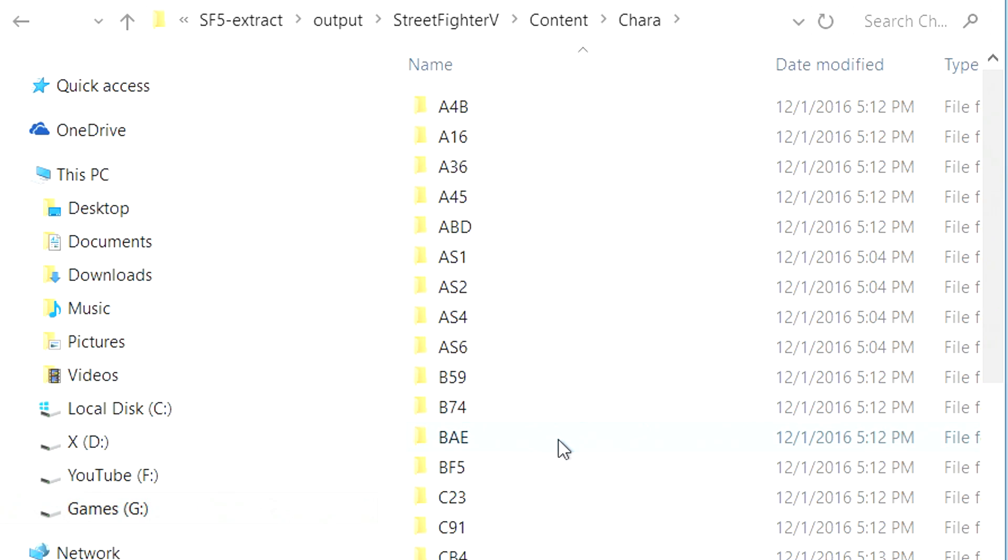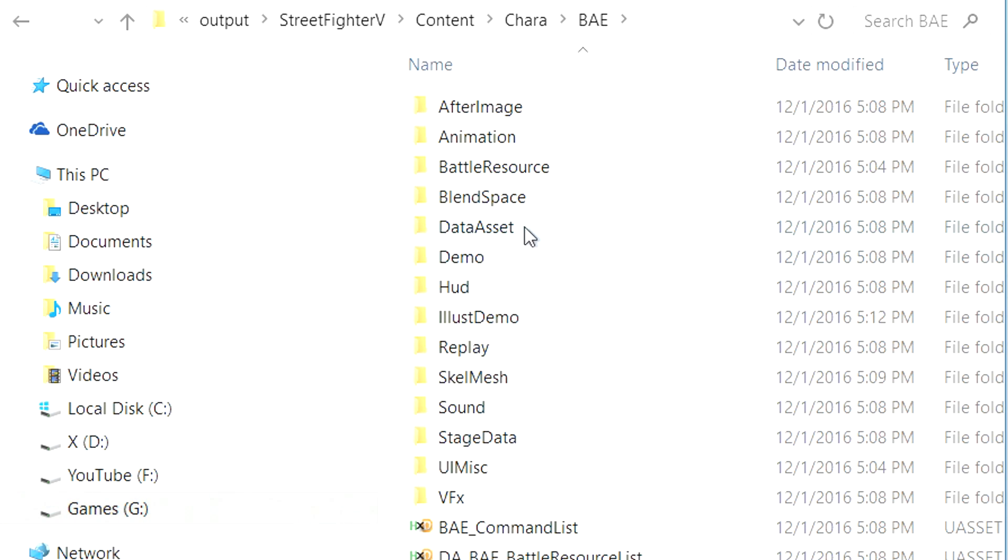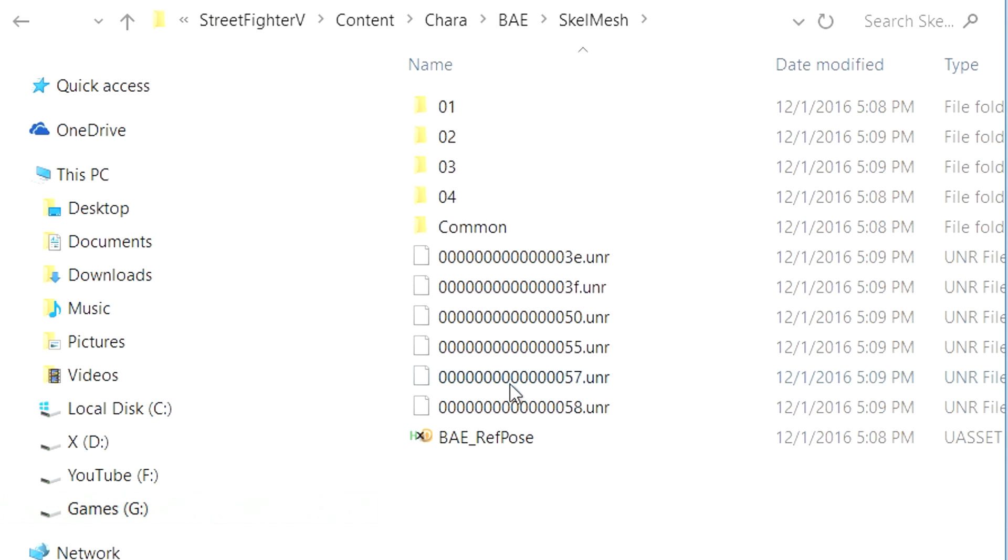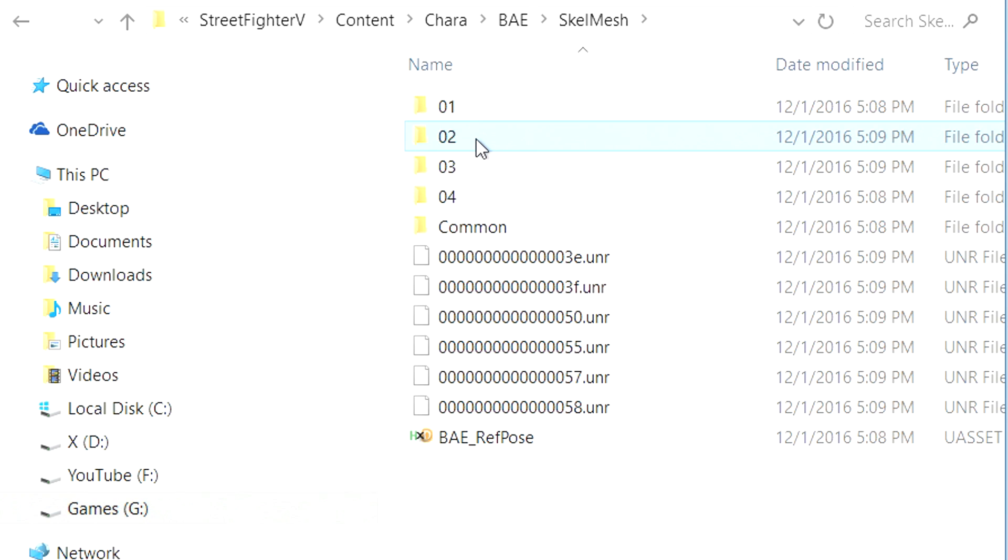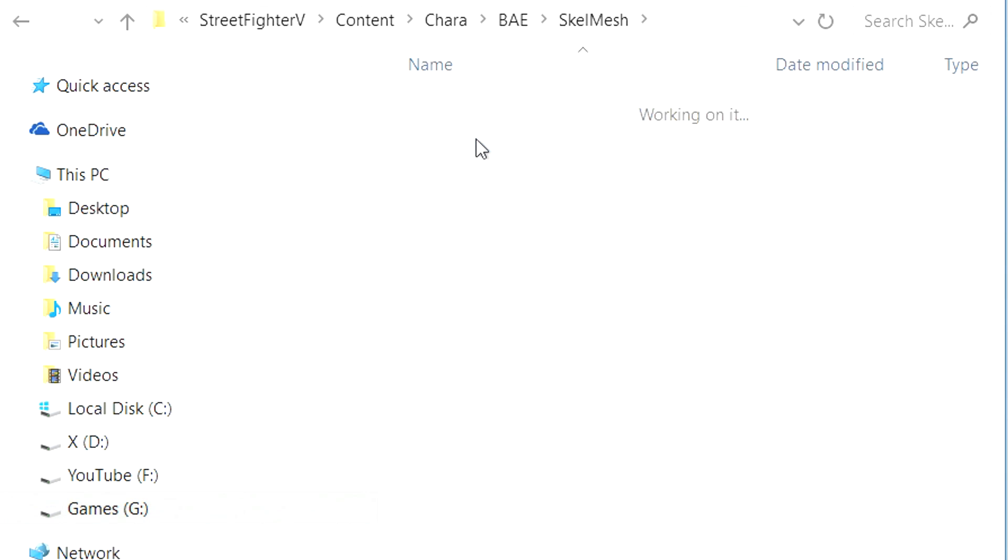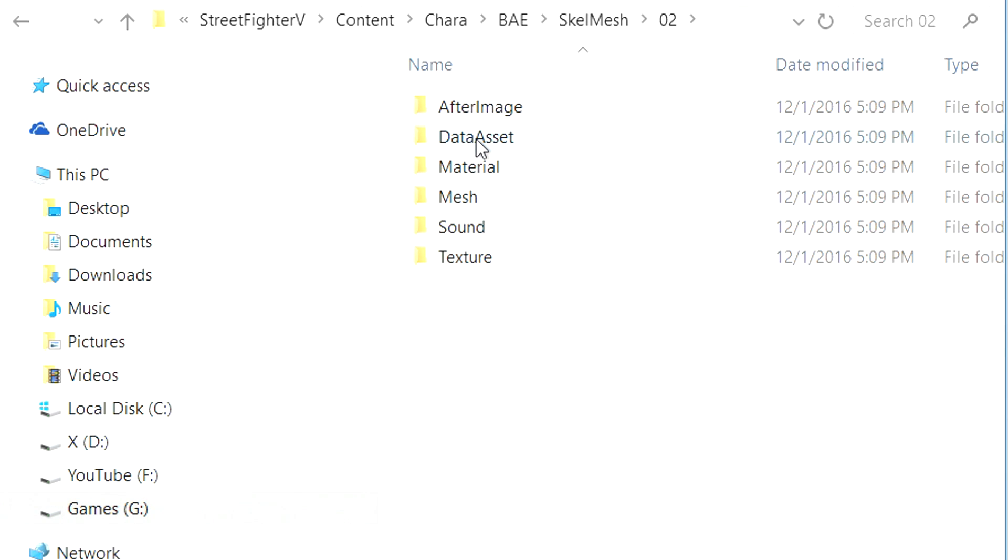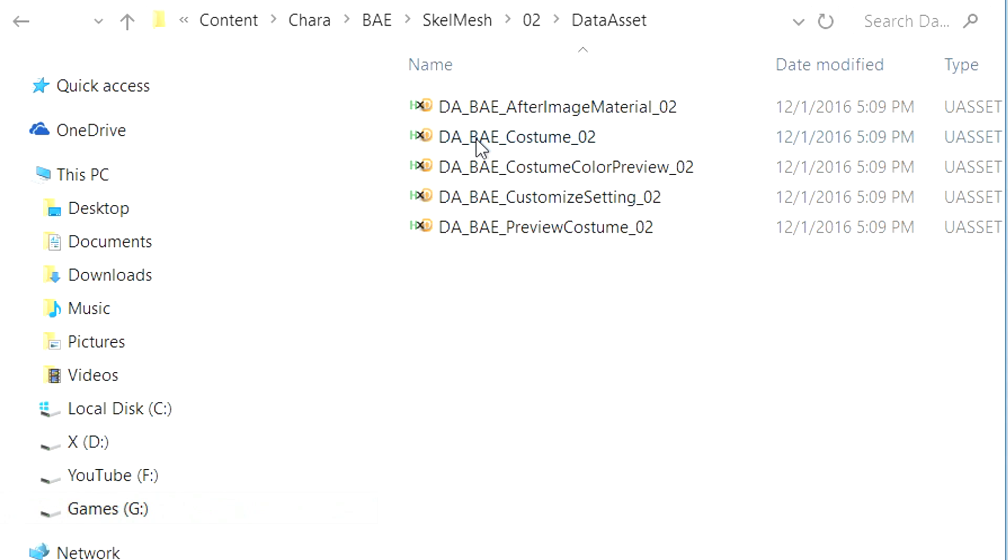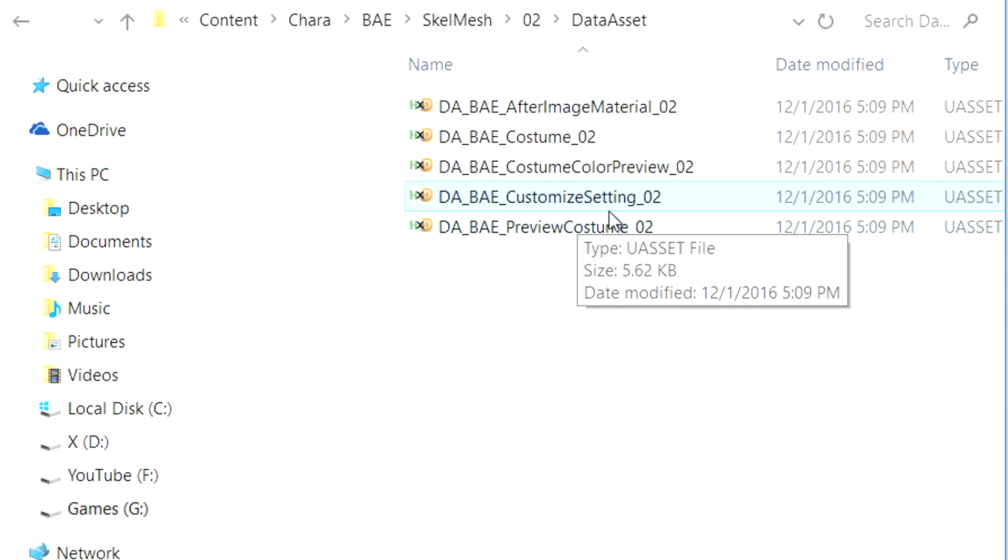So we're going to go ahead and click into that BAE folder and navigate to her Skelmesh folder. Inside that folder you will see several folders labeled numerically 01, 02, 03. These are all the different costumes. So 01 folder is always going to be the default costume, 02 is always going to be the story mode costume. And since we're going to be editing the colors for her C2 costume, let's go ahead and open up her 02 folder. And you'll notice within this data asset folder there is a customized setting file. This is the only file that we need. This controls all of the costume colors.